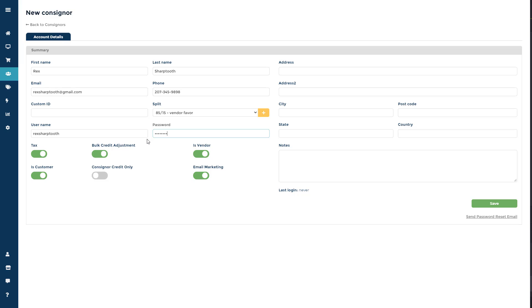You cannot add any spaces to the username fields, and it is not case sensitive. We also know sometimes consignors or vendors may get confused and try to use their email address to login rather than the username you created for them.